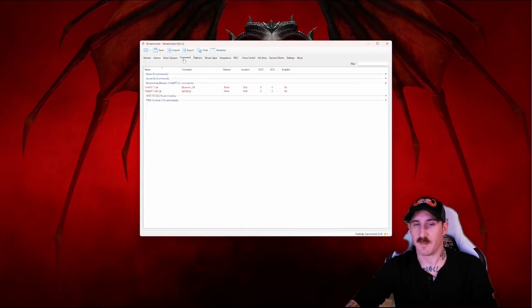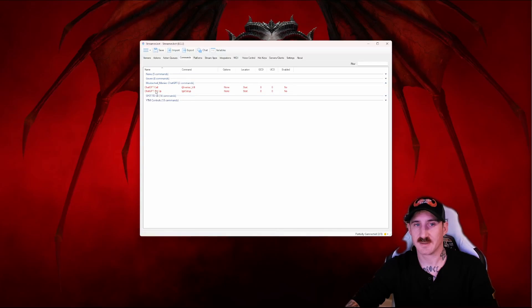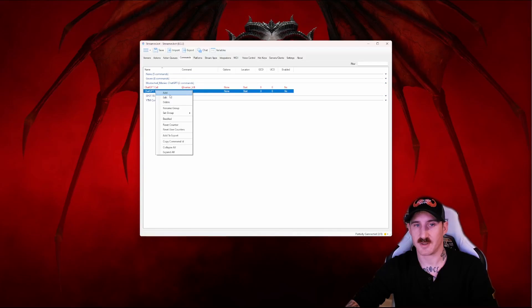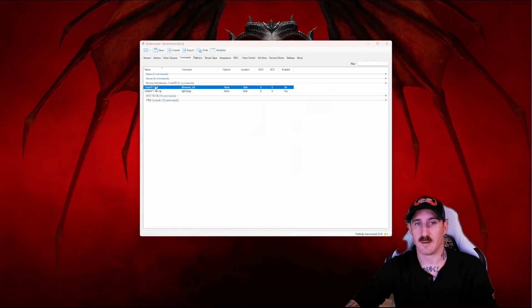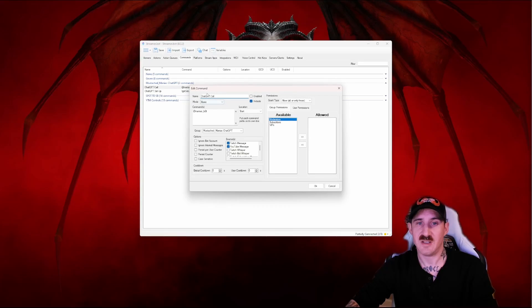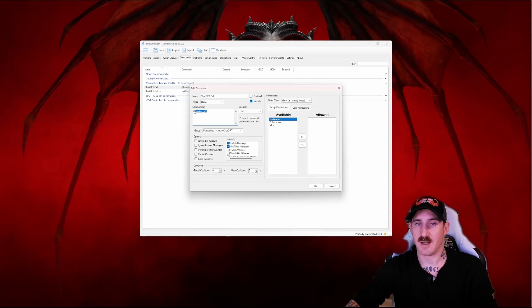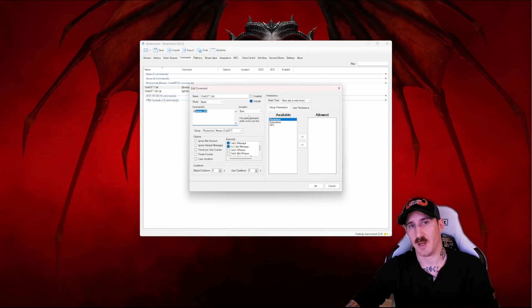We're going to have to go to the commands tab next to enable our setup command enabled and then under the GPT call I set mine up to be at maniac bot.